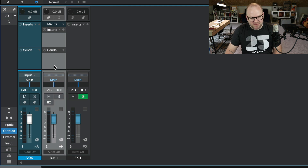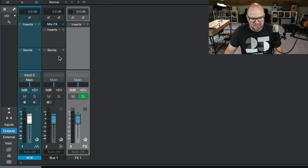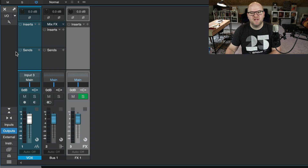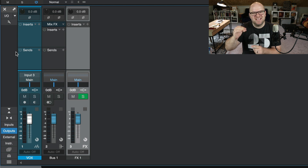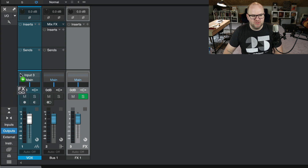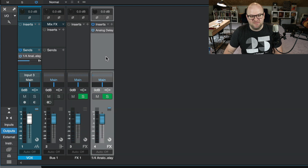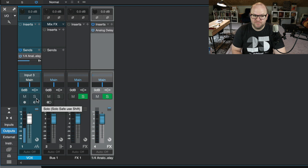What's the difference? The main difference is a bus channel has a sends section and an effects channel does not. With an effects channel, I can send things to it, but I can't use the send section to send them elsewhere. If I add a reverb to this vocal on the send section, Studio One will create an effects channel and send the vocal to that.